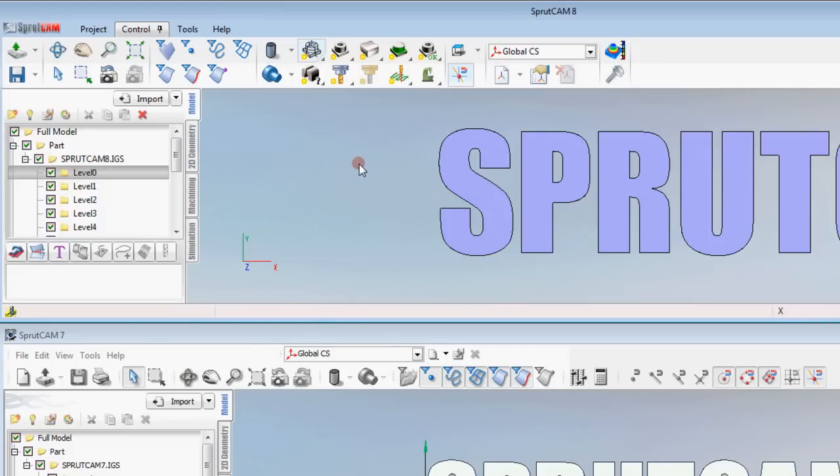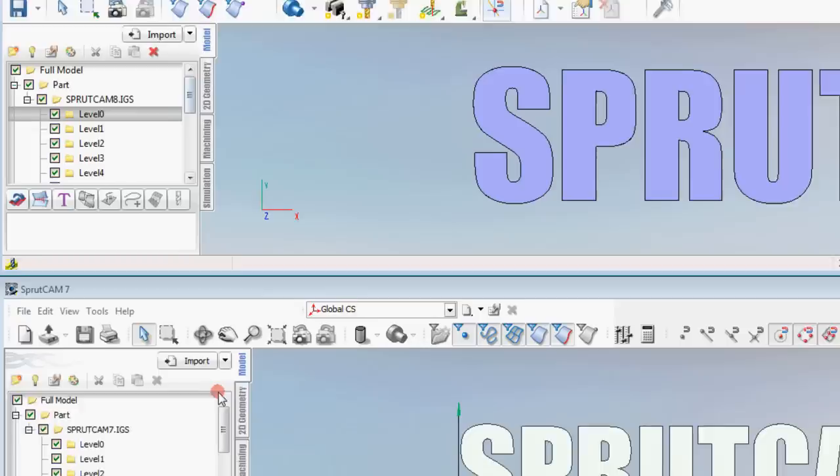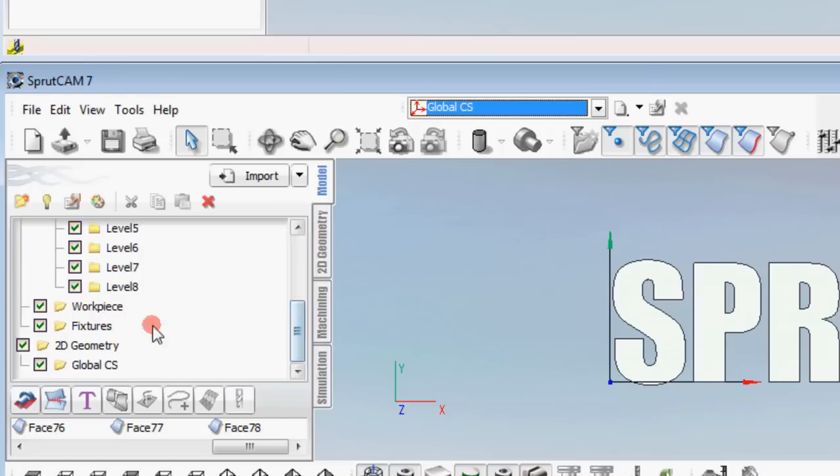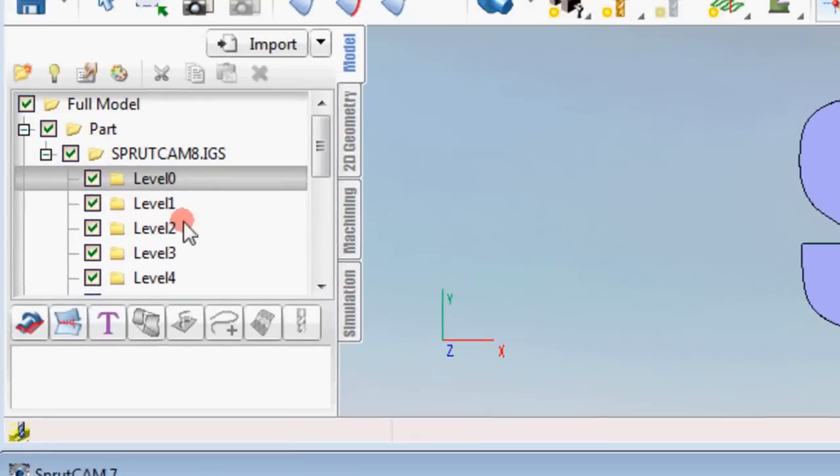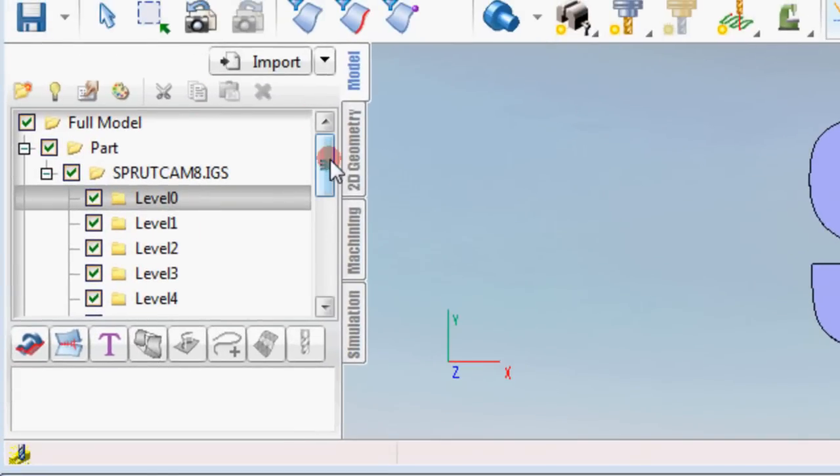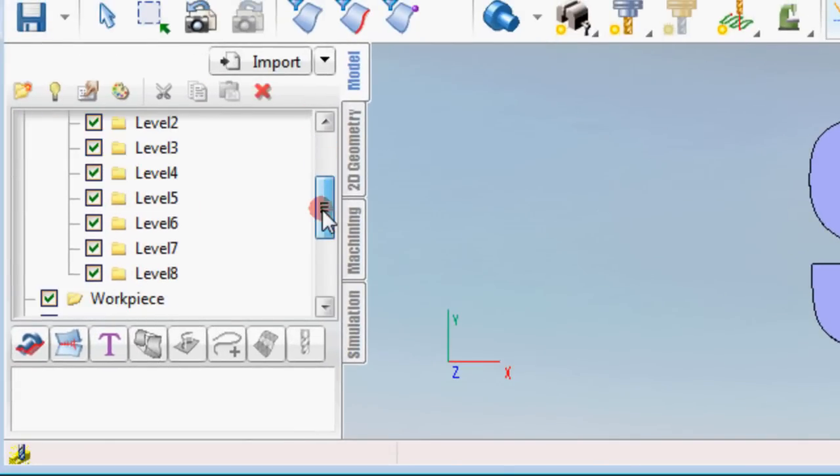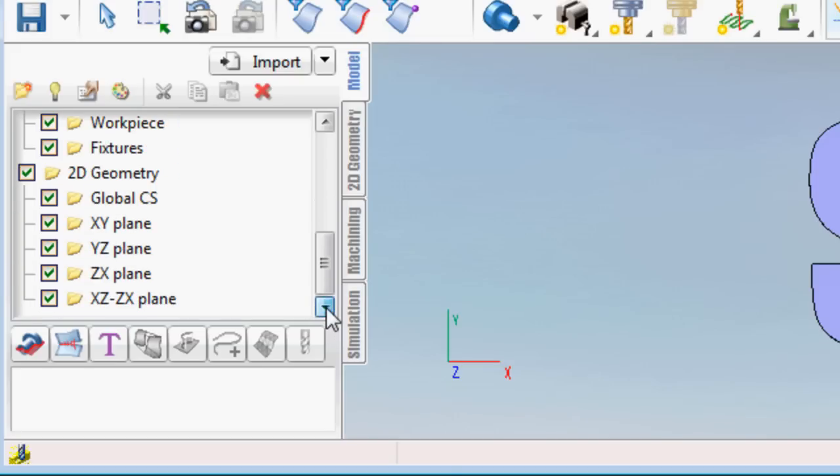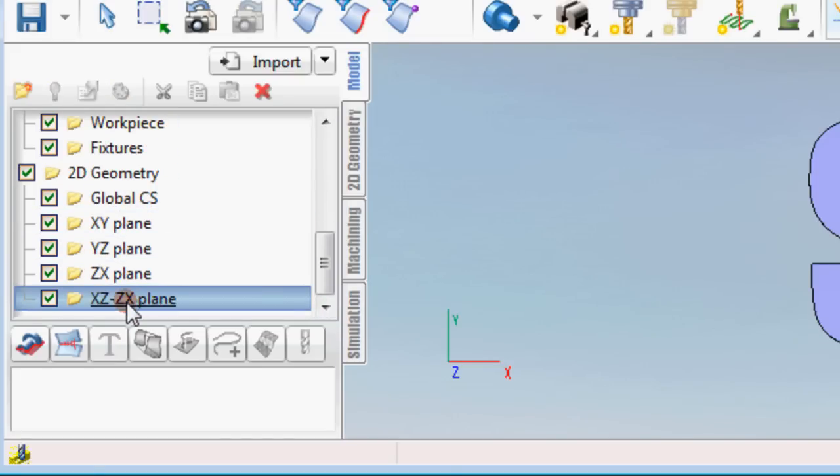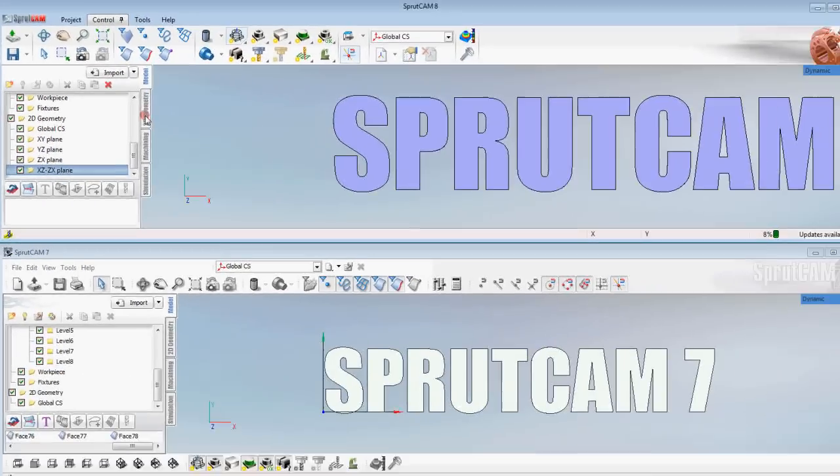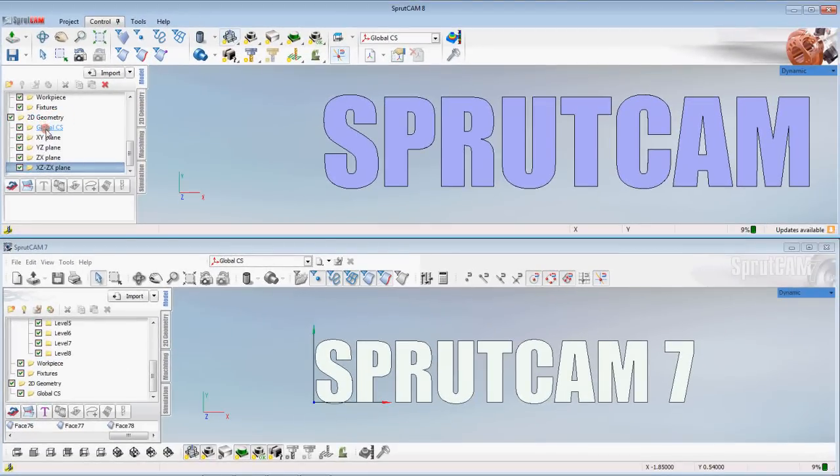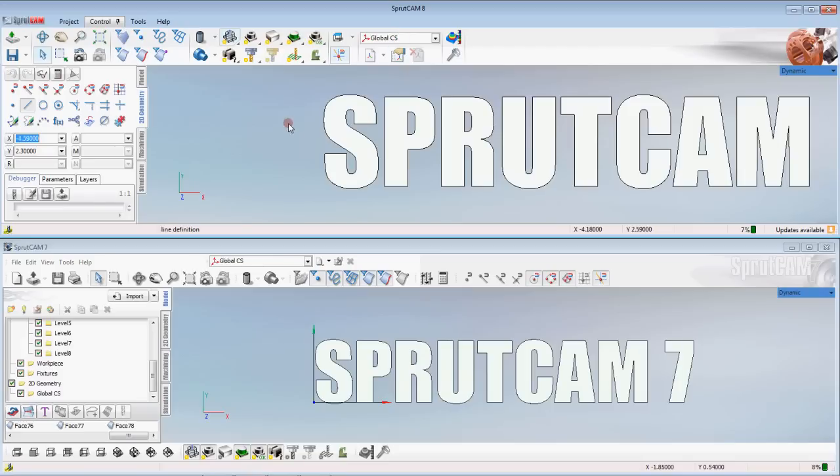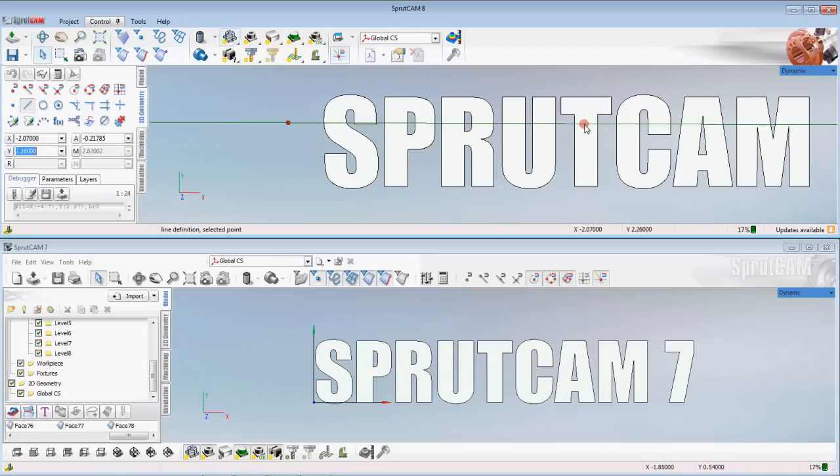Go back to the model tab, you'll notice a couple of different things here compared to the model tab in Sprutcam 7. You'll see different levels and you'll see 2D geometry with some global CS workpiece and fixtures. On here you see the different levels workpiece fixtures 2D geometry global but then they also allow you to select different planes, so if you're drawing in 2D geometry normally the only plane that you can draw in is the global CS plane on Sprutcam 7.